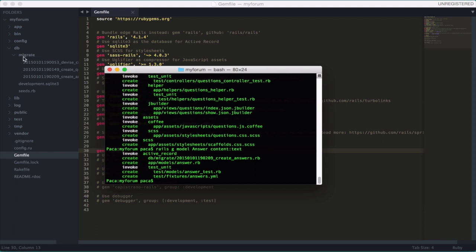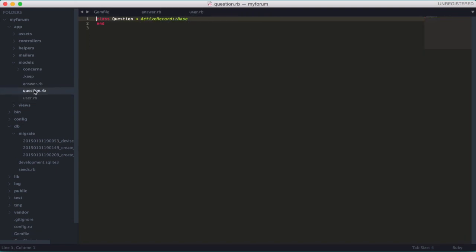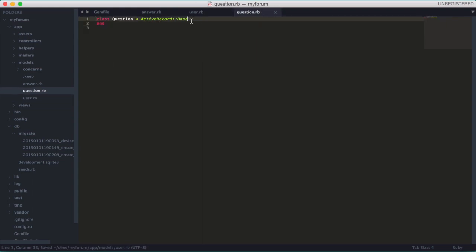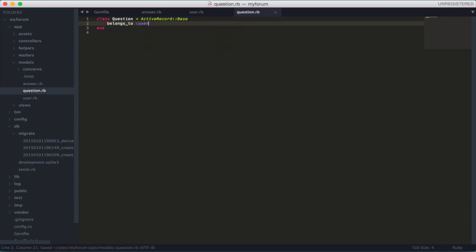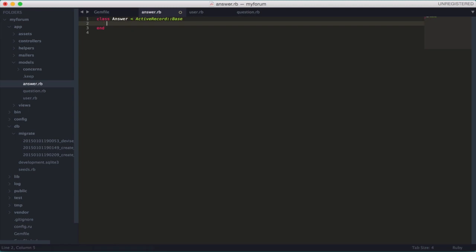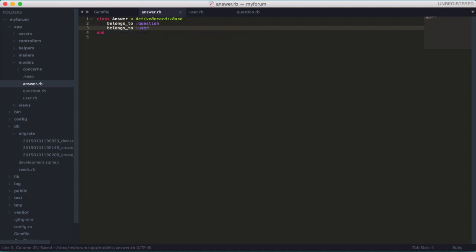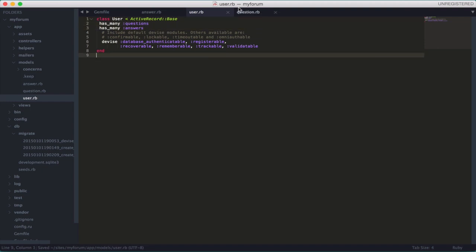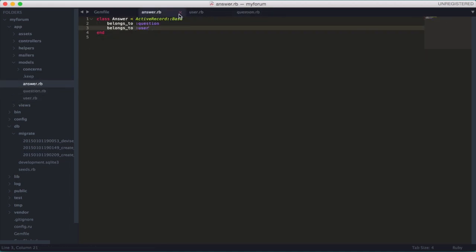The next thing is to add the relationships between the models. The user has many questions. The question belongs to a user. The question also has many answers. The answer belongs to a question and also belongs to a user. We also need to add 'has many answers' on the user model. These are all the relationships — just indent to make it more readable, and we're done.